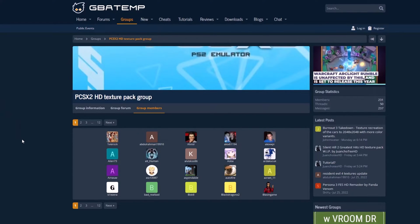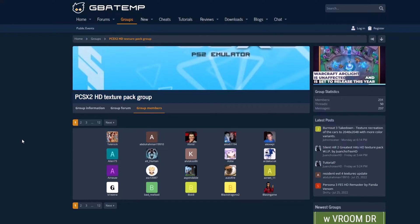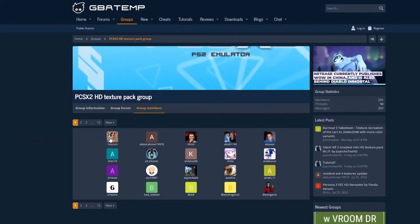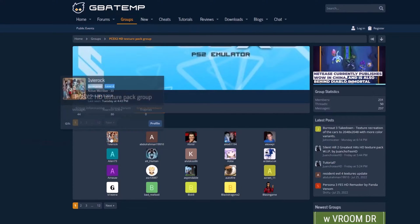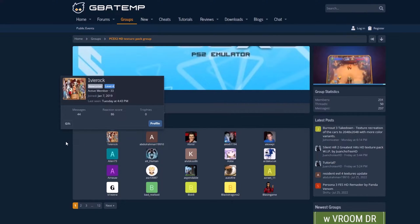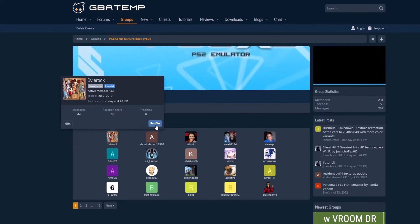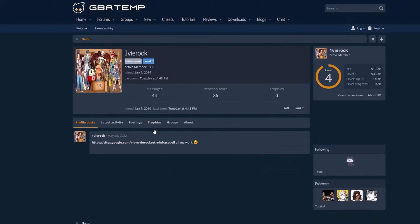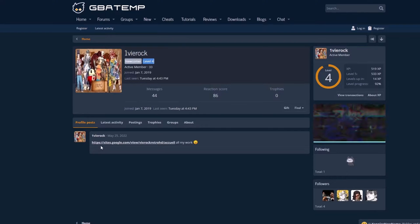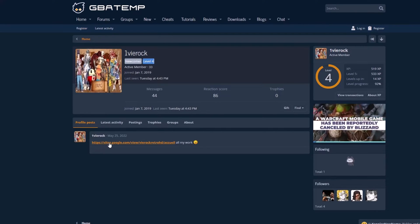I'll spare you the trouble of looking for texture packs online. Instead, I'll point you to GBATemp, which is a centralized hub for modders. The texture packs are not neatly arranged, so it's up to you to explore the database.